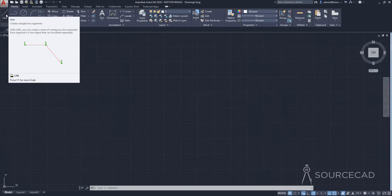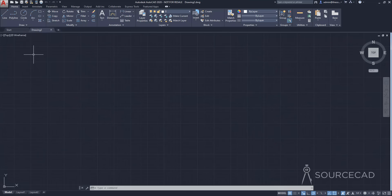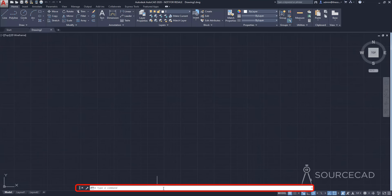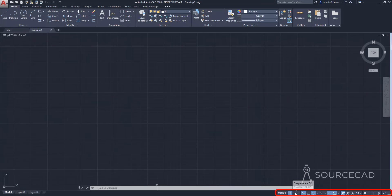You can also use the command alias, which is the shortcut for the command. For example, if you want to start the line command, you can click the icon or use its command alias L — just type L and press Enter. The drawing area is where everything is actually drawn in AutoCAD. Beneath the drawing area is the command bar, also called the command line or command palette. And finally, we have the status bar toggles, which help us in making precise drawings.